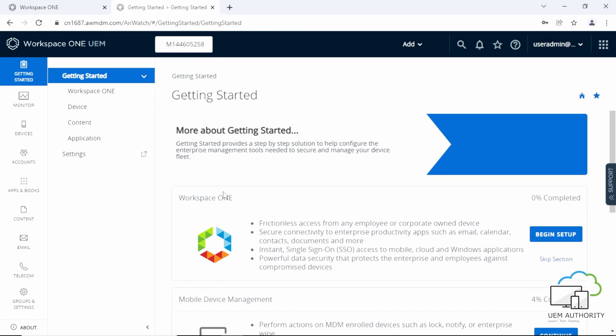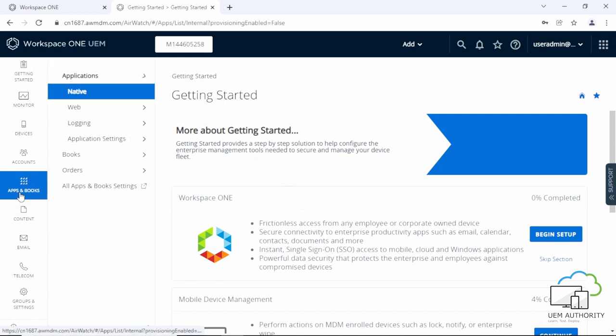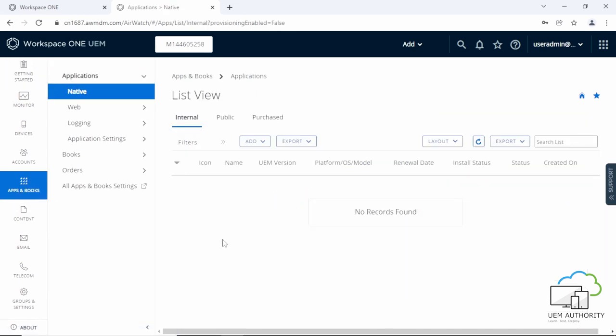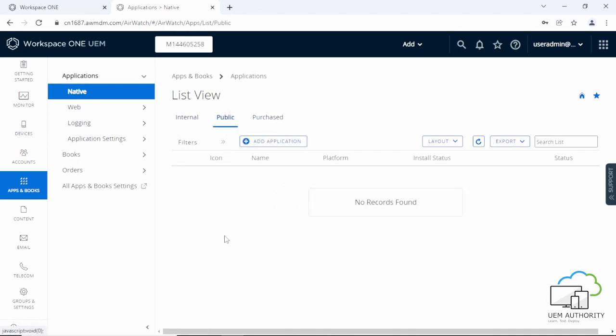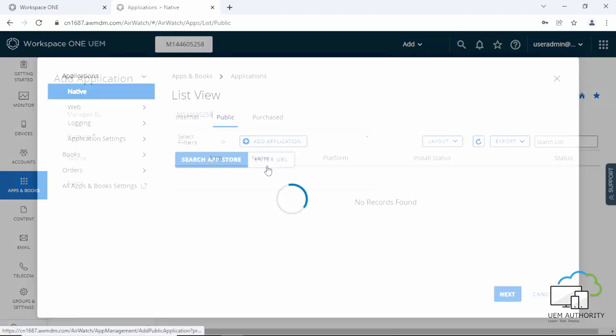From the Workspace ONE UEM console click apps and books. Then under applications, native and under list view, click on public. Then click add application.